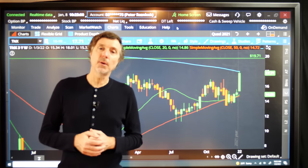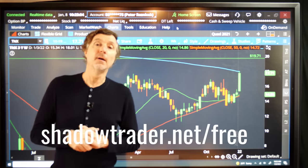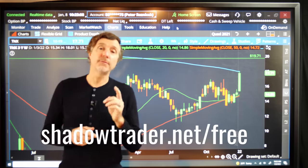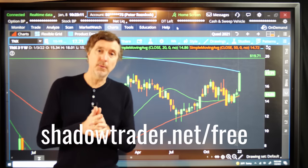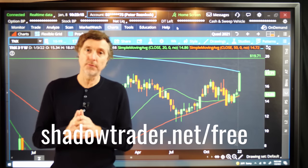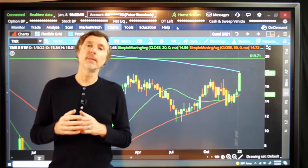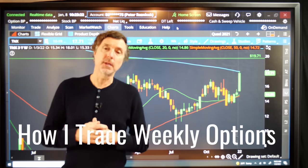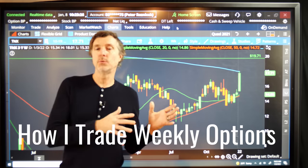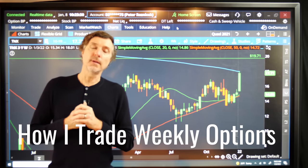Before I get into a little bit of TA, I want to make a big announcement. Check this link down below, ShadowTrader.net forward slash free. I'm going to be teaching a free webinar this coming Wednesday, January 12th. I'm going to be teaching a free webinar titled 'How I Trade Weekly Options,' and I'm going to get into the nitty gritty of the different types of spreads that I use on a weekly basis in my own account and with my subscribers in Weekly Options Advisory.